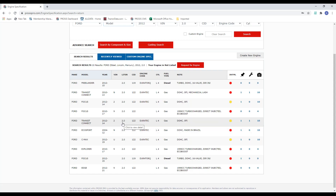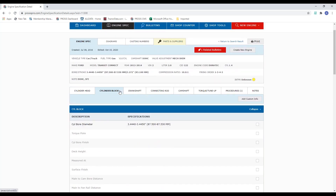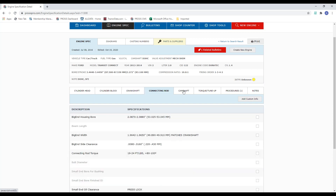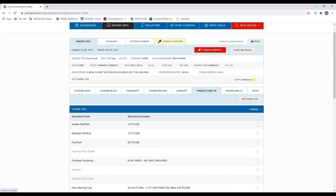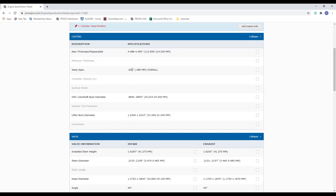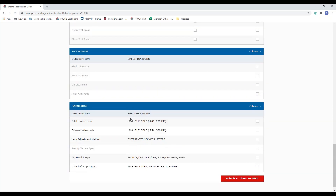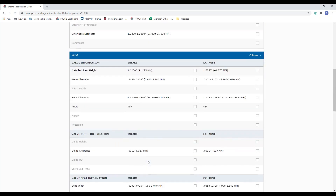Once you hover over the one you want and click it, it opens to the specifications page with access to every bit of information we've got for this Ford 2-liter from 2012 to 2014 in a Transit Connect. It gives a quick breakdown of bore and stroke, and then all our specifications tabs — connecting rod, camshaft, torque specs — all right there. It always defaults when you first open it to the cylinder head, where you can scroll down for casting information, valve information, valve seat, valve guide, valve spring, lash, cylinder head torque, and camshaft torque.